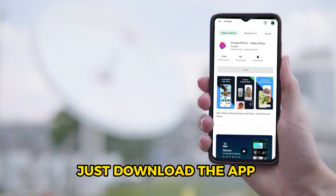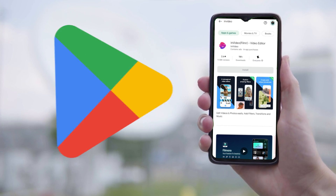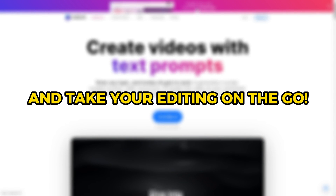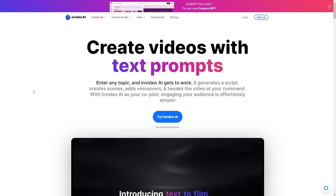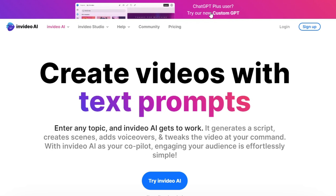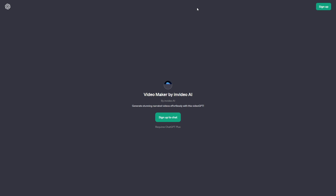Just download the app from the App Store or Google Play Store and take your editing with you on the go. Also, if you love using ChatGPT, you never even have to leave the platform to make your videos because InVideo AI has their own plugin that you can download for free.